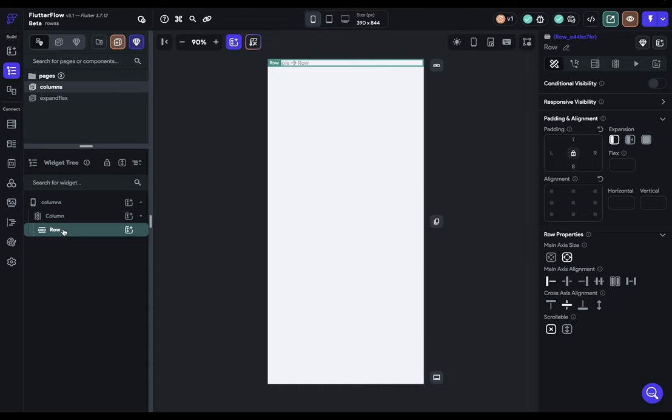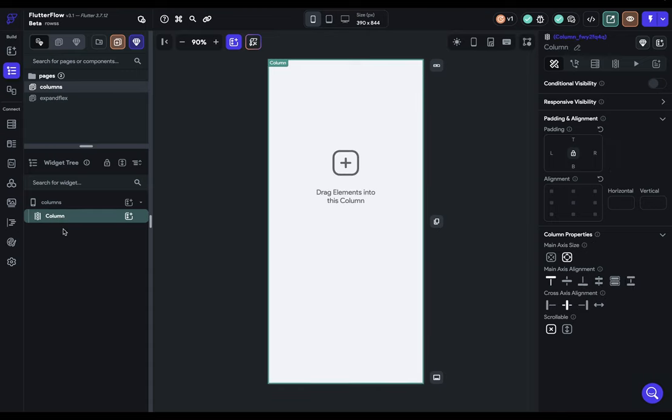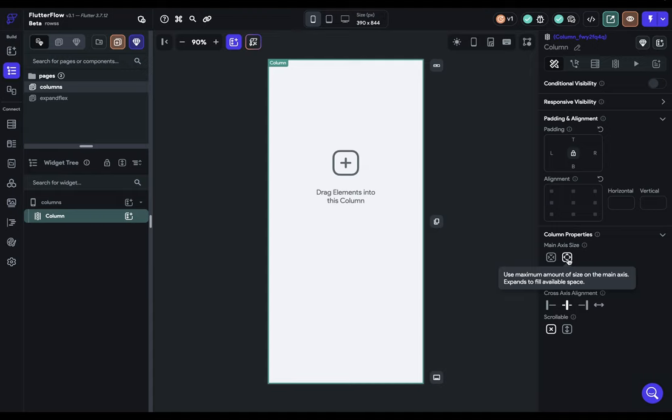Let's delete our row and take a look at some of these properties. The first one we've got is our main axis size. This property tells your column whether it should try to fill all of its space on its main axis (vertical) - use the maximum amount of space you have or minimum.